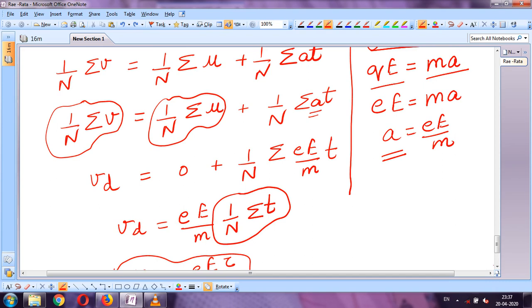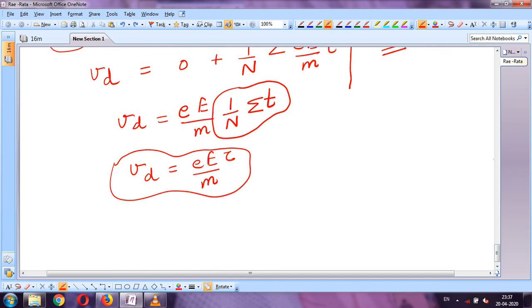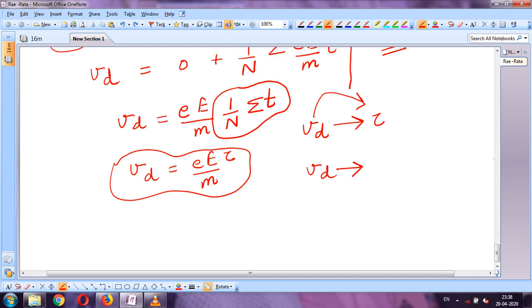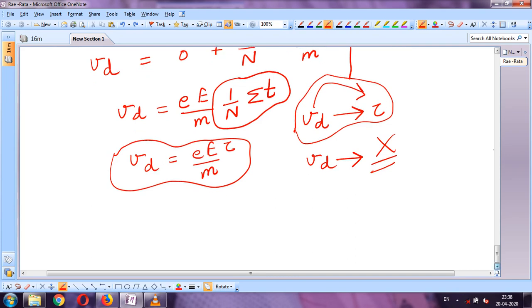We substituted a with this expression and ultimately got the formula for v_d. Now looking at this formula, what factors does v_d depend on? Small e is constant, capital E is also constant (constant potential difference applied). So drift velocity depends on relaxation time τ, and we will study more factors in future.